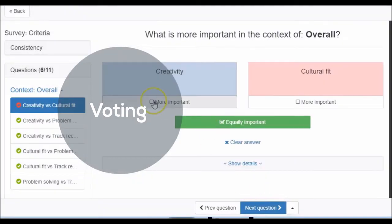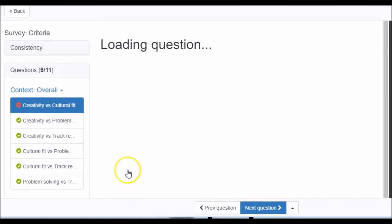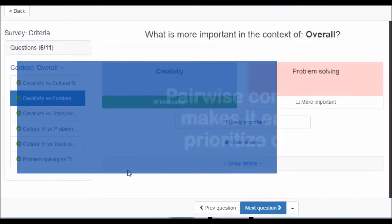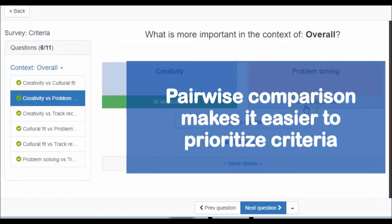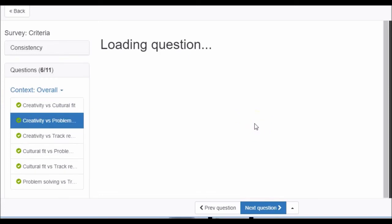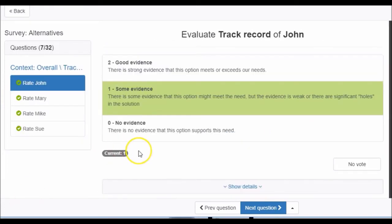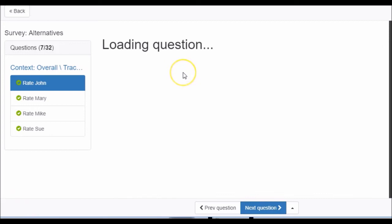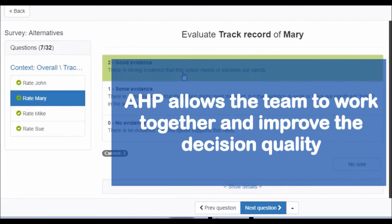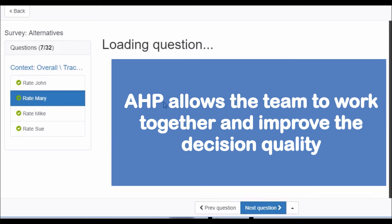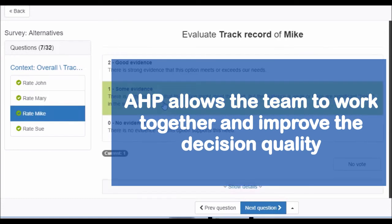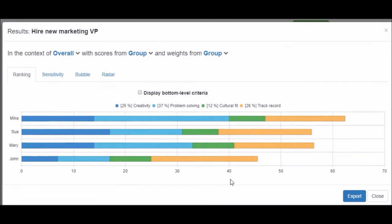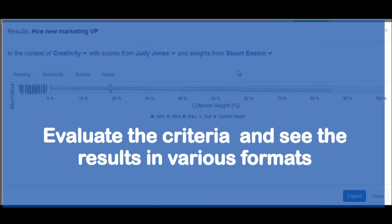Your team can vote on the importance of the different criteria using AHP's pairwise comparison process. You can see each person's vote to identify where there's agreement and where there's a difference of opinion. And it's the differences that are fun — that's where you learn about each other and improve the decision quality. Your team can also score each alternative that you're evaluating, and then you're ready to see which option is best.